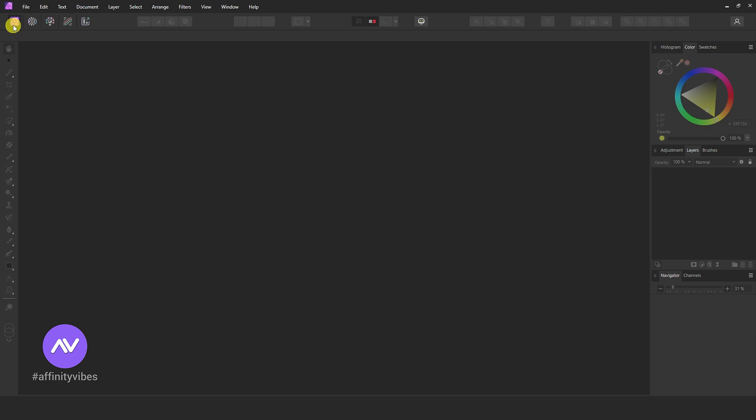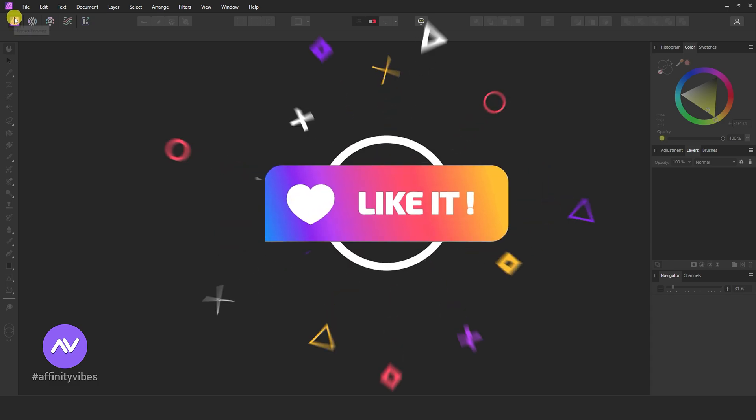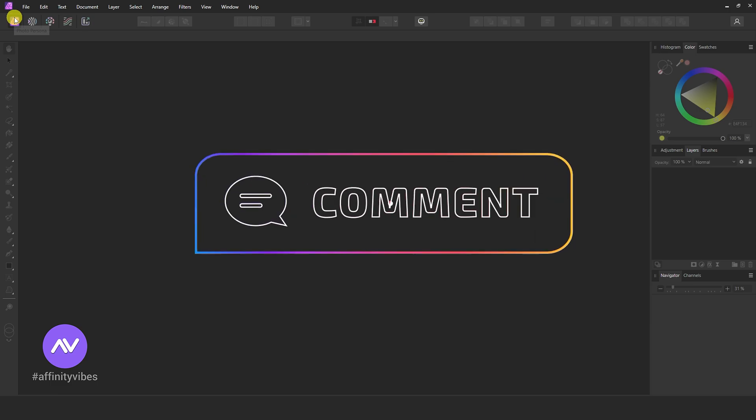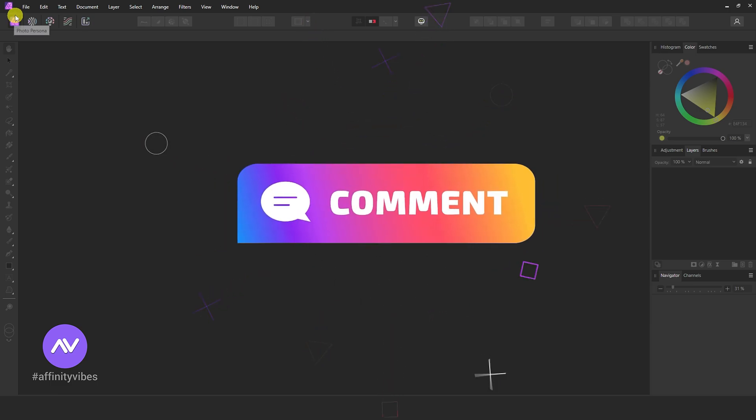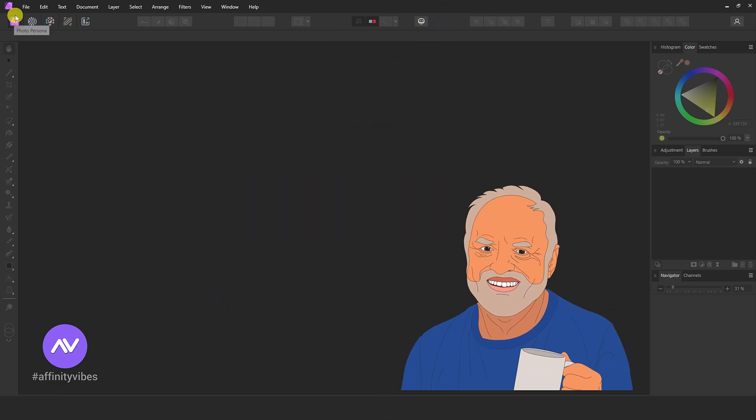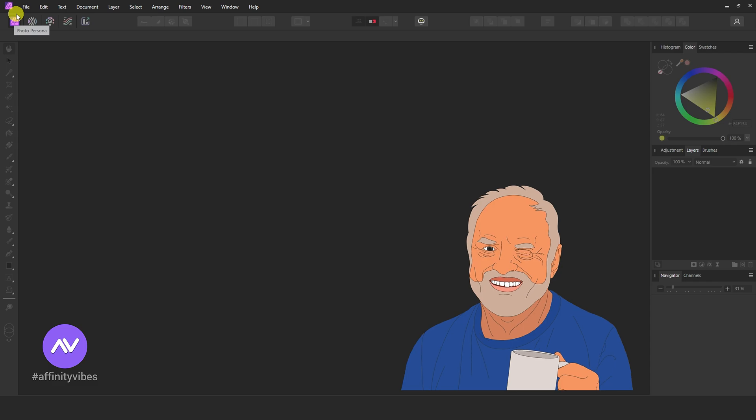Hello and welcome to the Affinity Vibes YouTube channel. Before we begin, if you want to get notified whenever I release a new Affinity Photo Effect tutorial video, click the subscribe button. If you like my work, please hit like, share this video, and leave a useful comment. It helps me to motivate myself and produce more videos like this for you all.